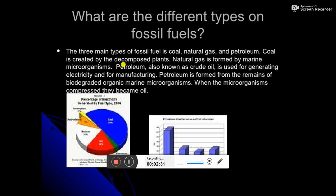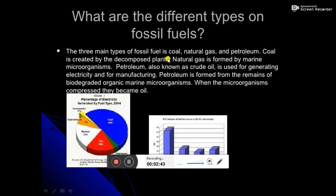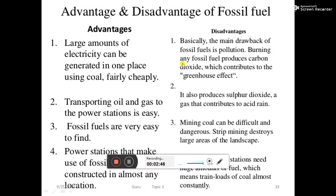Petroleum is formed from the remains of biodegraded organic marine microorganisms. When the microorganisms are compressed, they become oil. So these are your three types of fossil fuels.